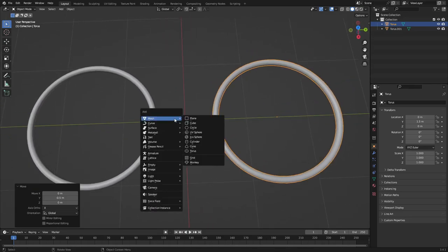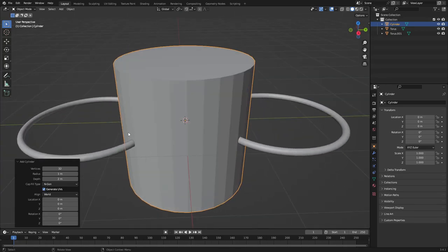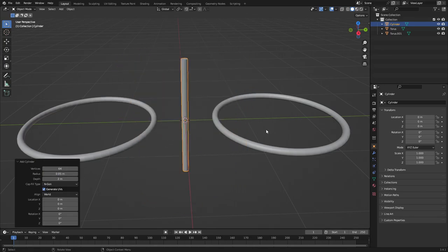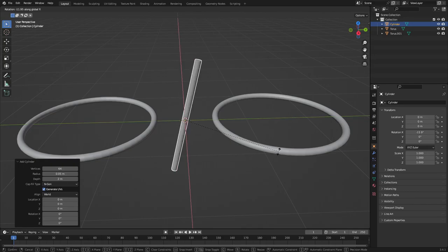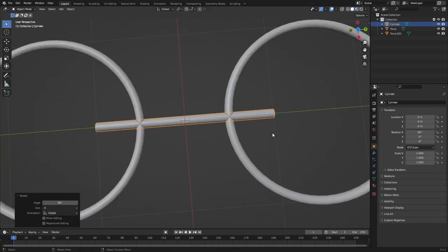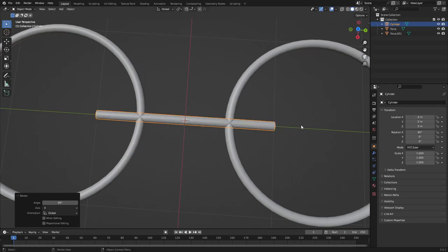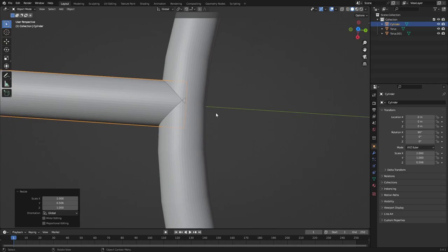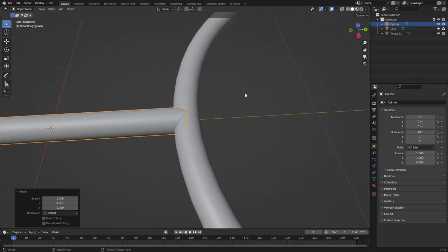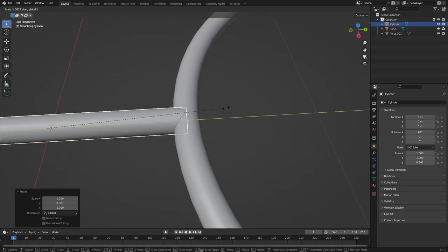Hit Shift+A and search for a cylinder. Turn the vertices up to 64 and the radius to 0.05. Hit R X, sorry, and then 90 on the numpad to rotate it 90 degrees on the X axis. Left-click to confirm, then hit S Y to scale on the Y axis and zoom in to see where it touches — scale until it looks good.